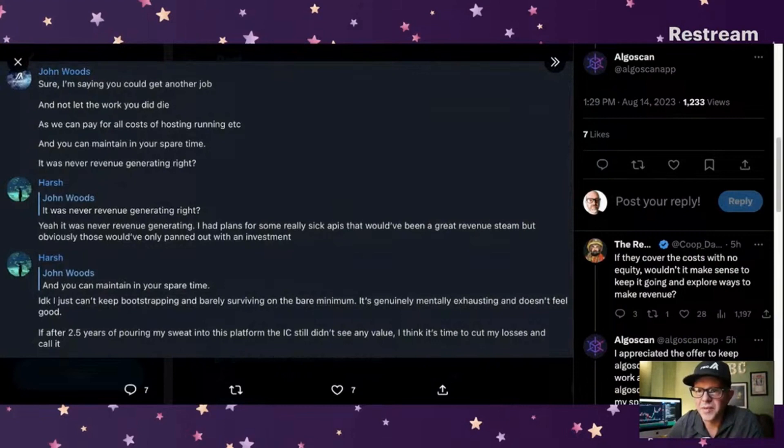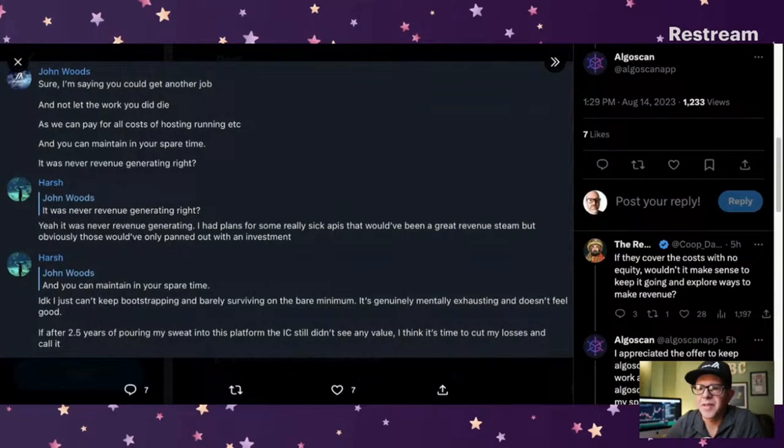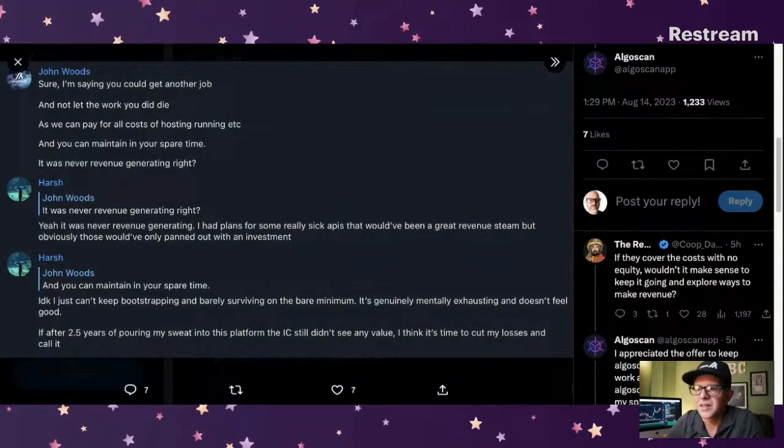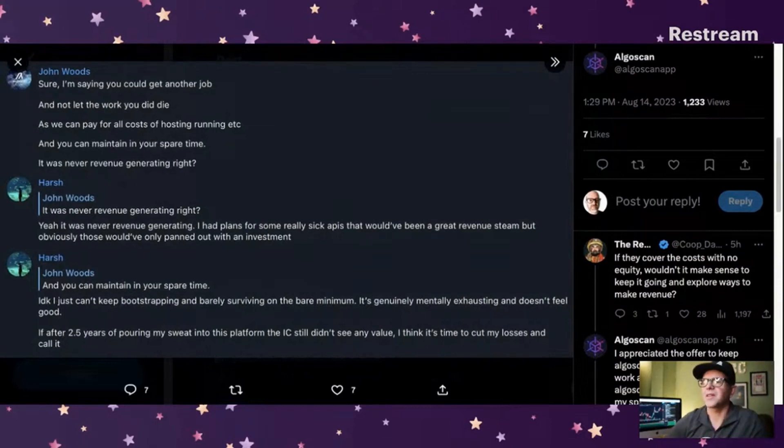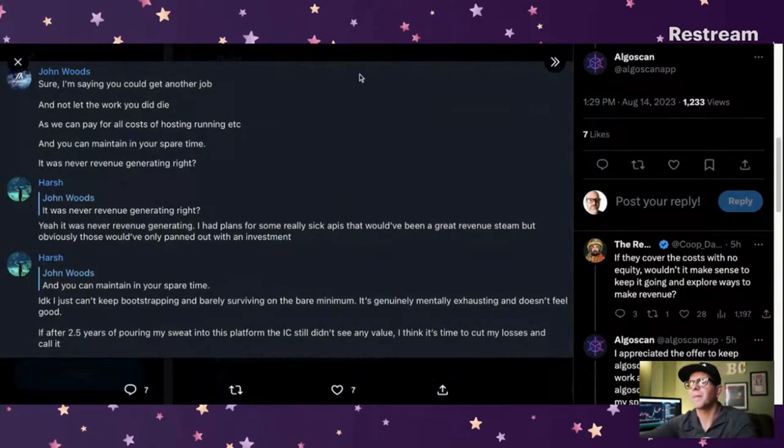I just can't keep bootstrapping and barely surviving on the bare minimum. It's generally mentally exhausting and doesn't feel good. After 2.5 years of pouring my sweat into this platform, the IC still didn't see any value. I think it's time to cut my losses and call it.